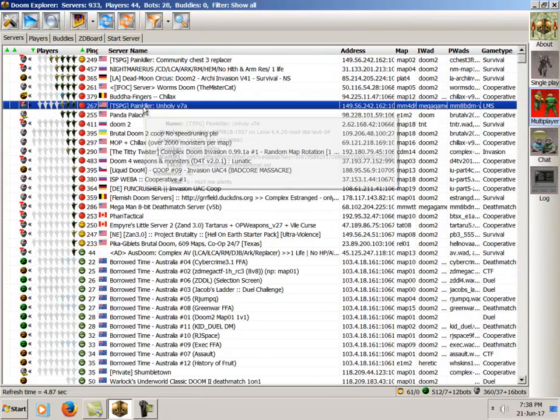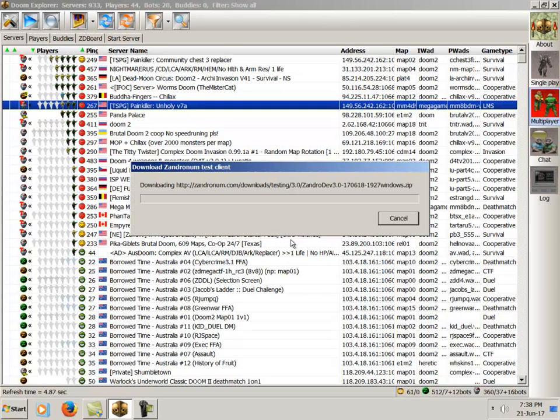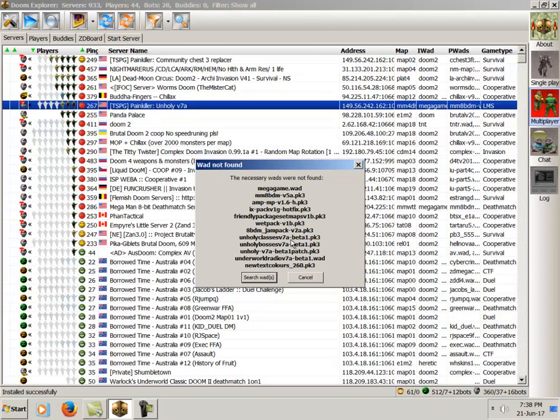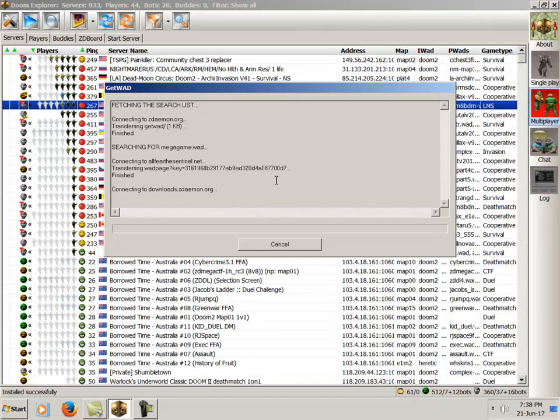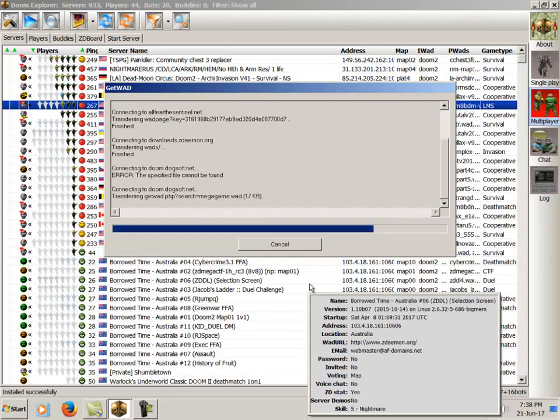Now as you double click on one of these servers, it'll say this requires a special version of Zandronum. That's because this is a testing server. Zandronum is currently in testing mode as I mentioned. Now this just installs it and hassle-free sets it right up for you. So now it's telling you all the different mods that are present on this server. See, I've joined a Mega Man server so there's a lot of different PK3s. You just simply click Search WADs and this will go and actually download them all from the net directly to the Doom folder that we configured earlier.